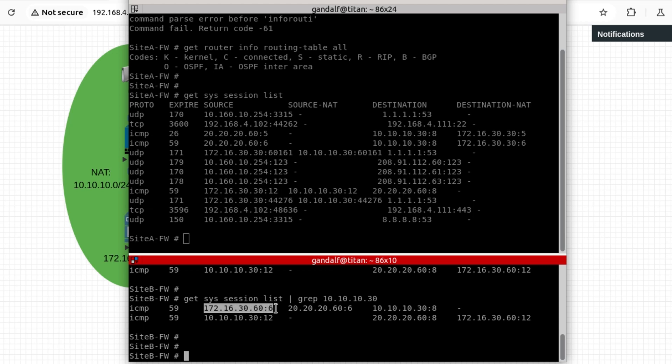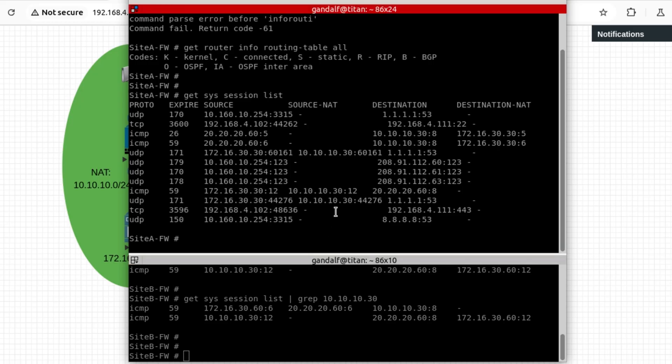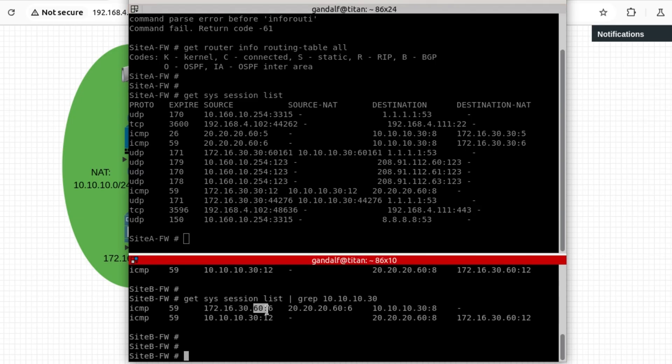Outgoing traffic from 172.16.30.60 with the destination of 10.10.10.30. That is being translated to the Virtual IP's address of 20.20.20.60. And when we look at Site A, so this is from Site B, from the server 60 side of the network, going to 10.10.10.30.